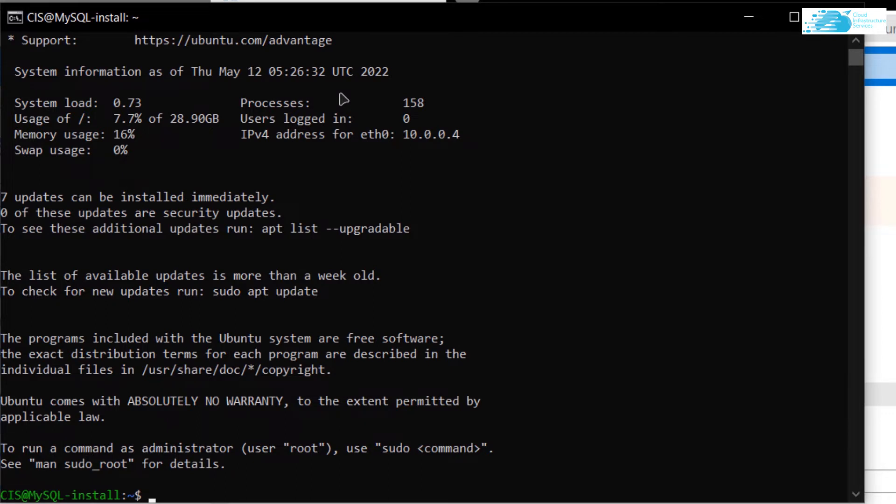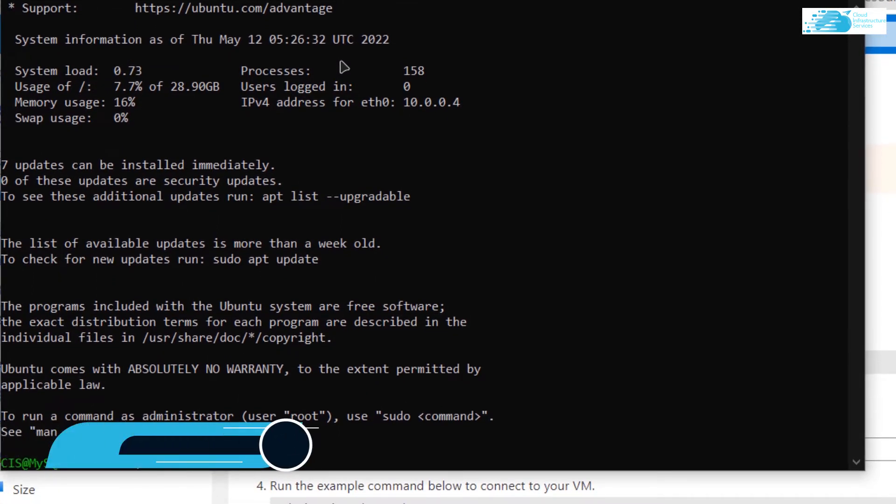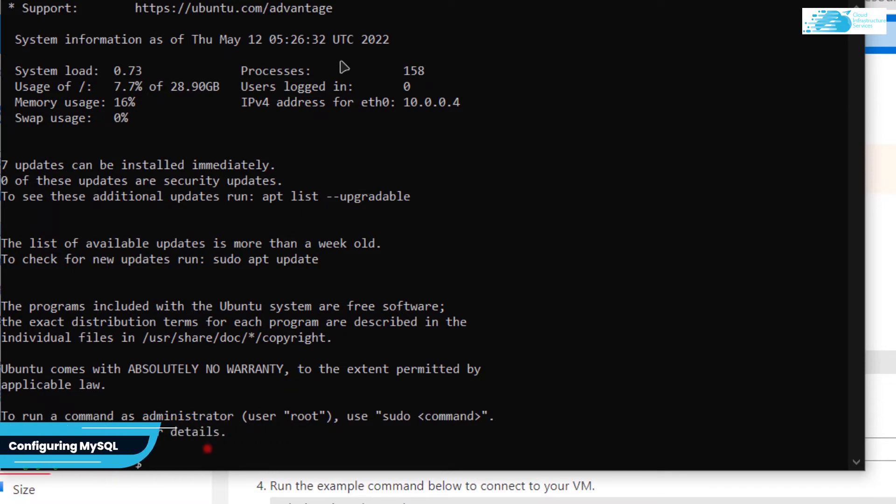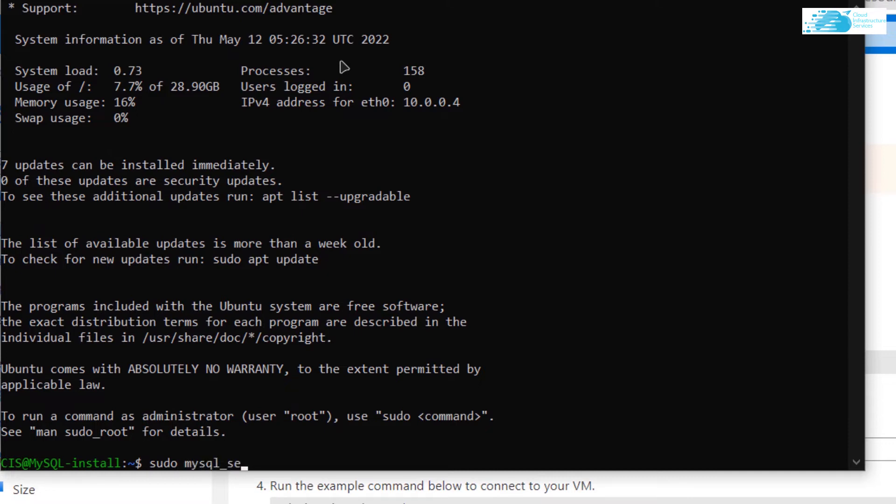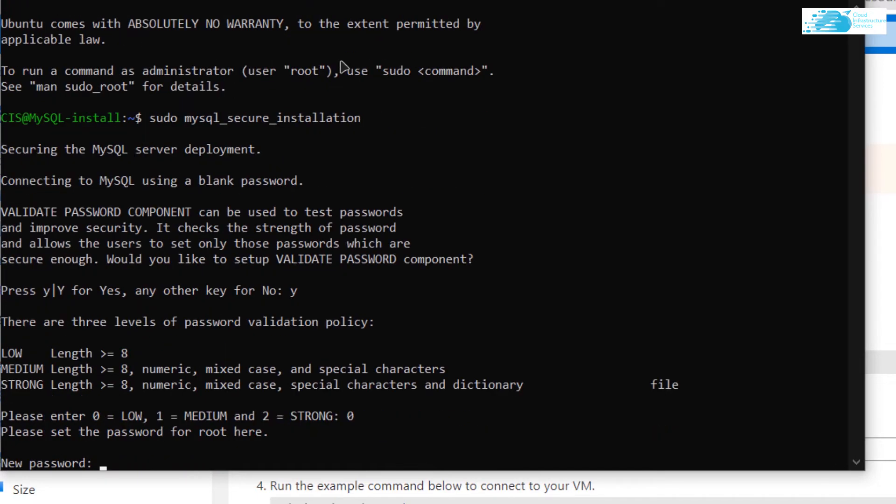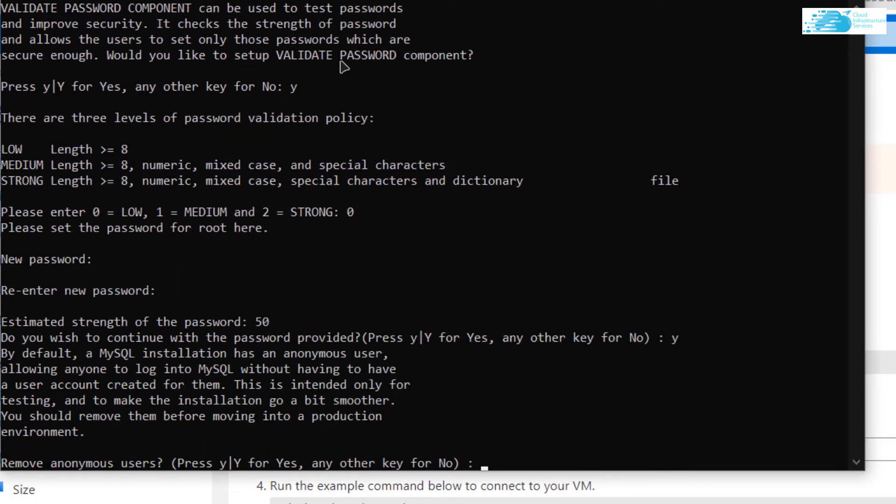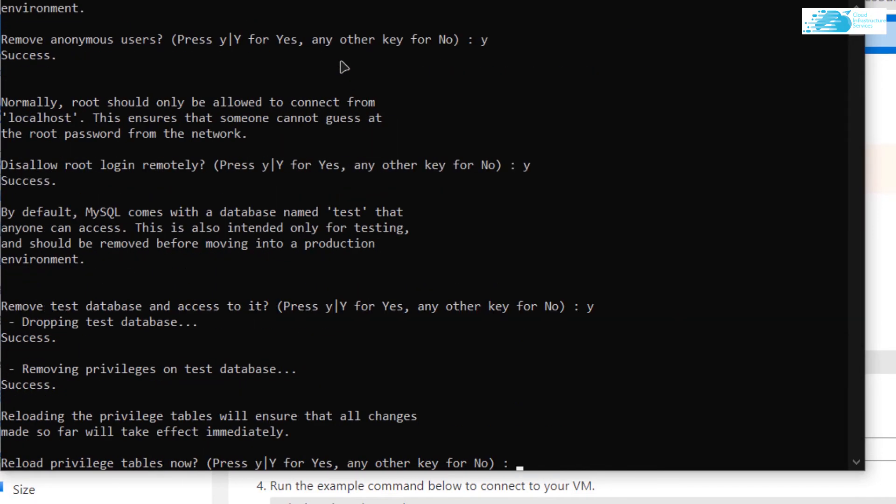Now the very first thing that you want to do inside the SSH terminal is configure MySQL. For that, type in the command sudo space mysql underscore secure underscore installation and hit enter. It is going to ask you to use a password, so type in yes and type in a new password. After typing in the password, simply type yes for every prompt that shows up.